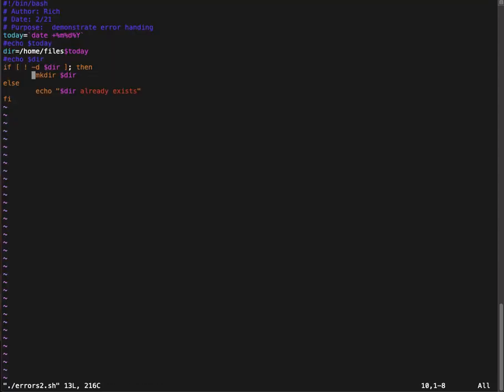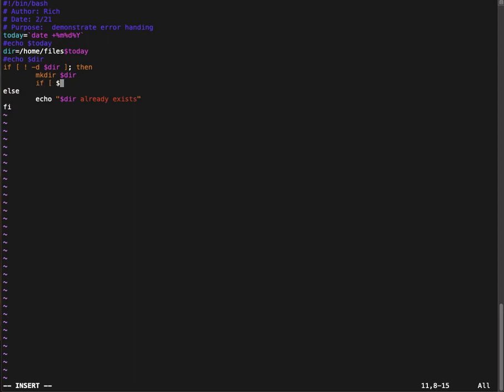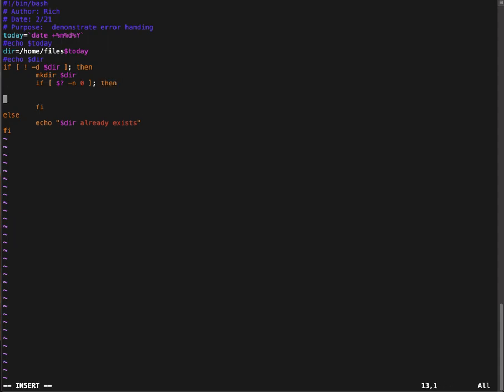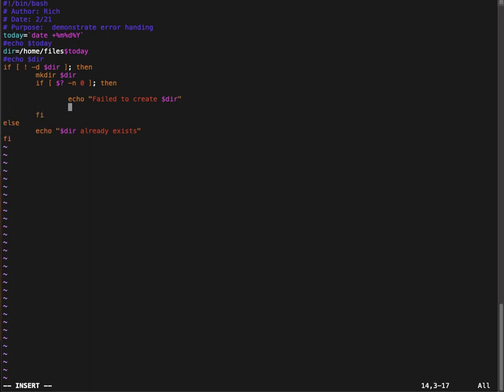So if we're making the directory, then we want to put some code in if dollar question not equal zero, then fi. I always go put my fi after I put an if so I don't forget to put it. It's really helpful if you have multiple levels of nested code and it's not obvious to you. And I'm going to type echo failed to create dollar dir. And then if it's a permanent error that you need to quit from, then you want to exit.